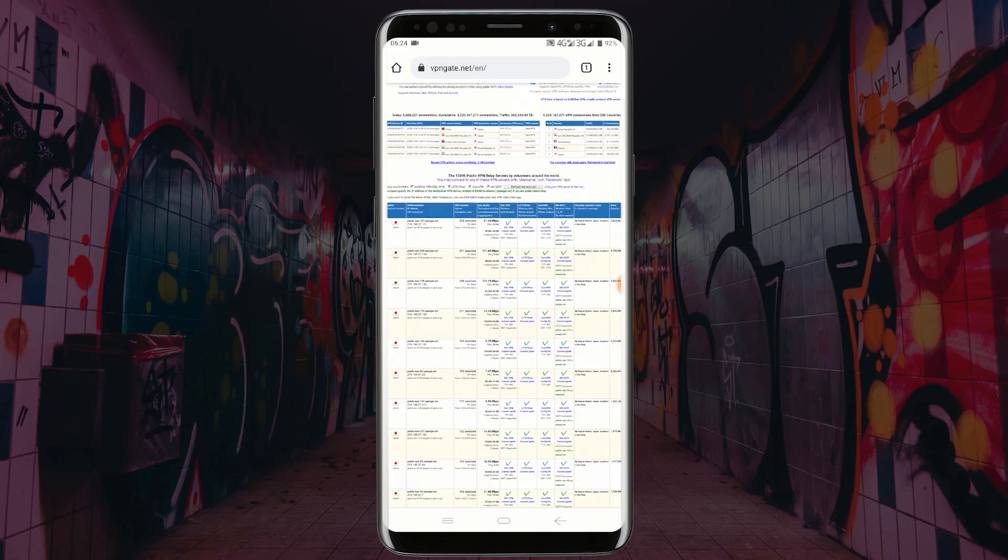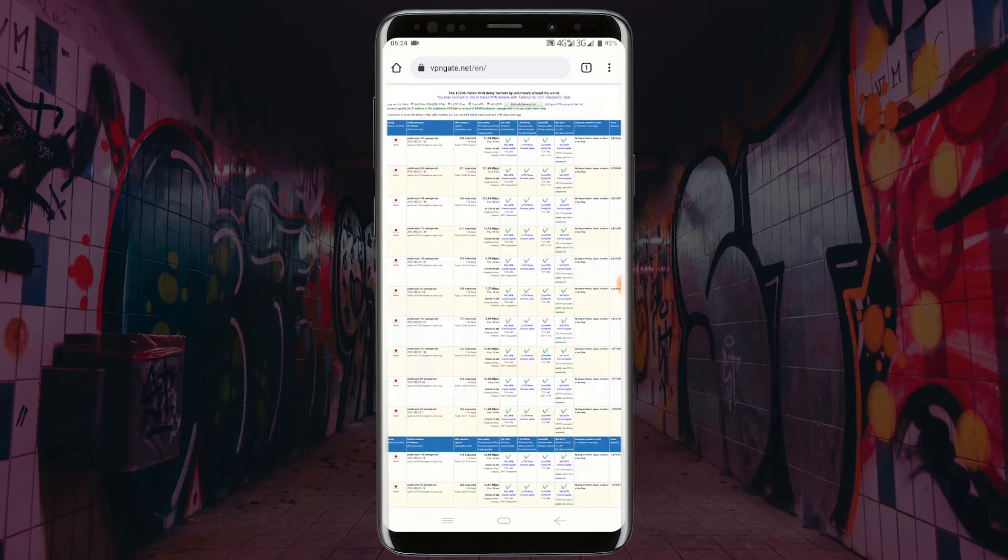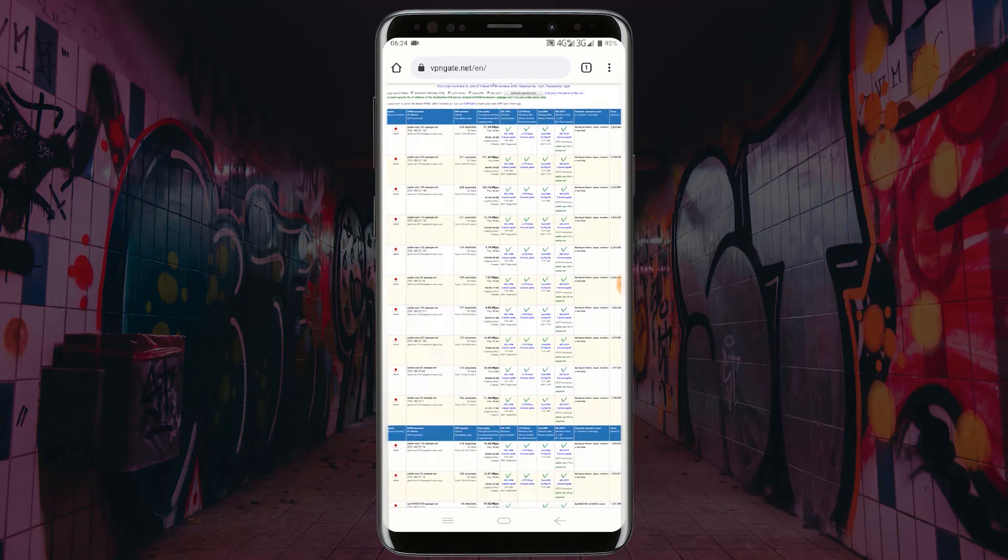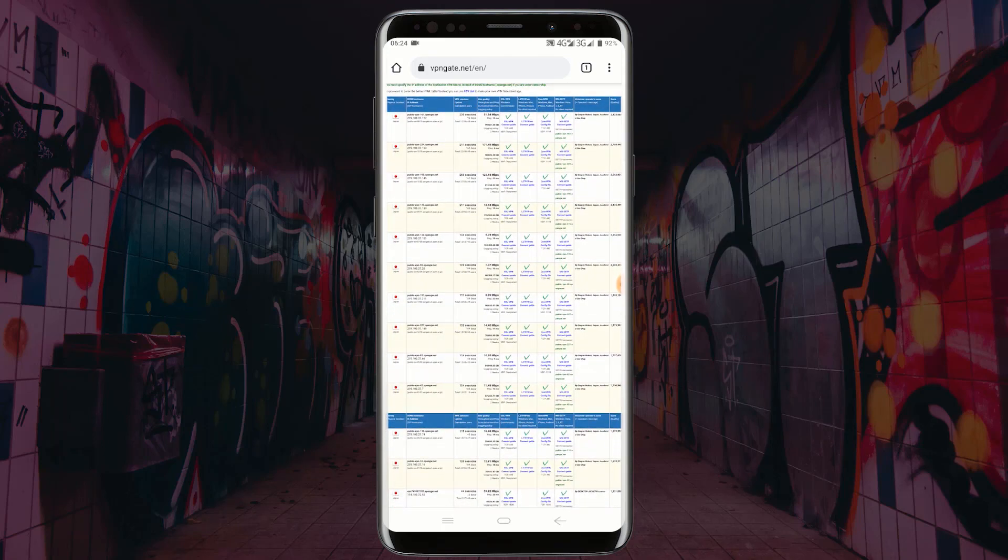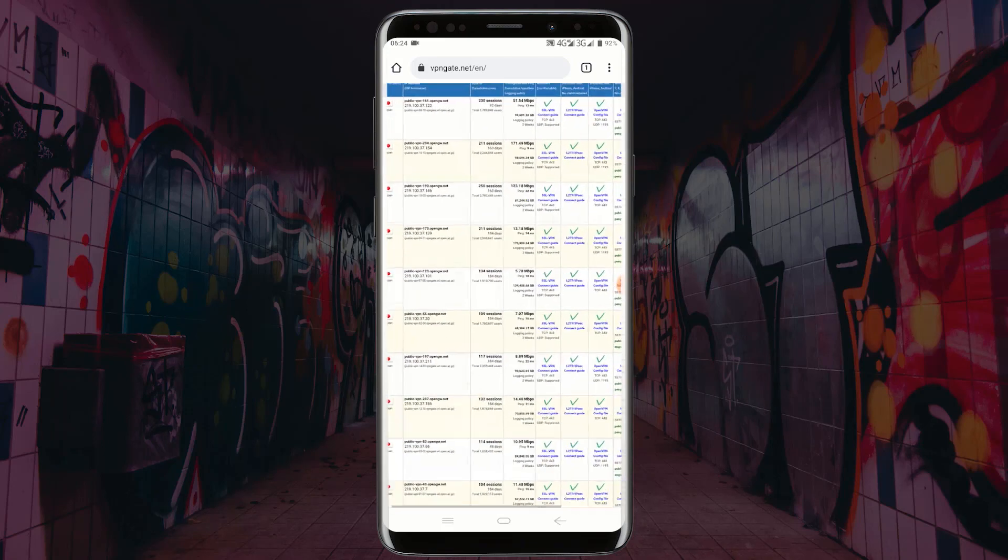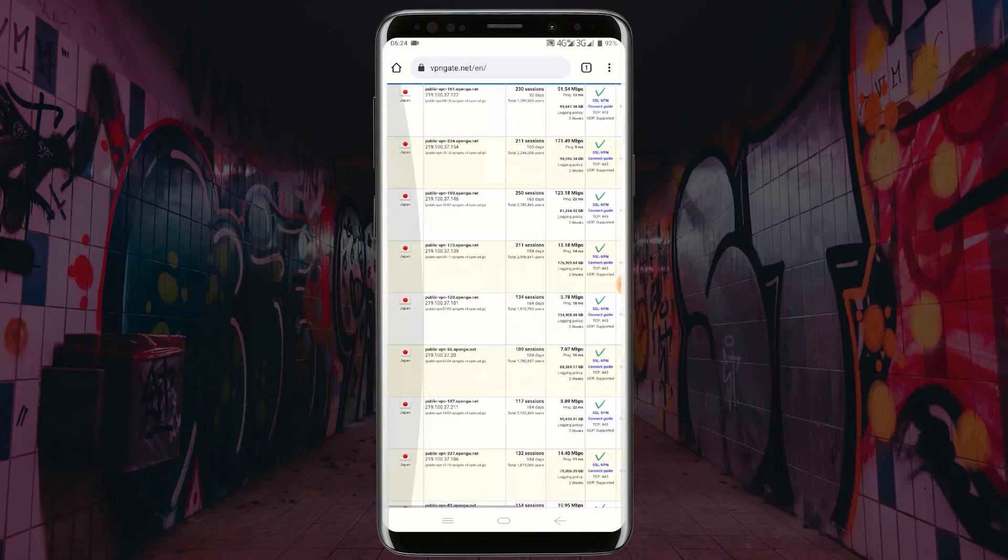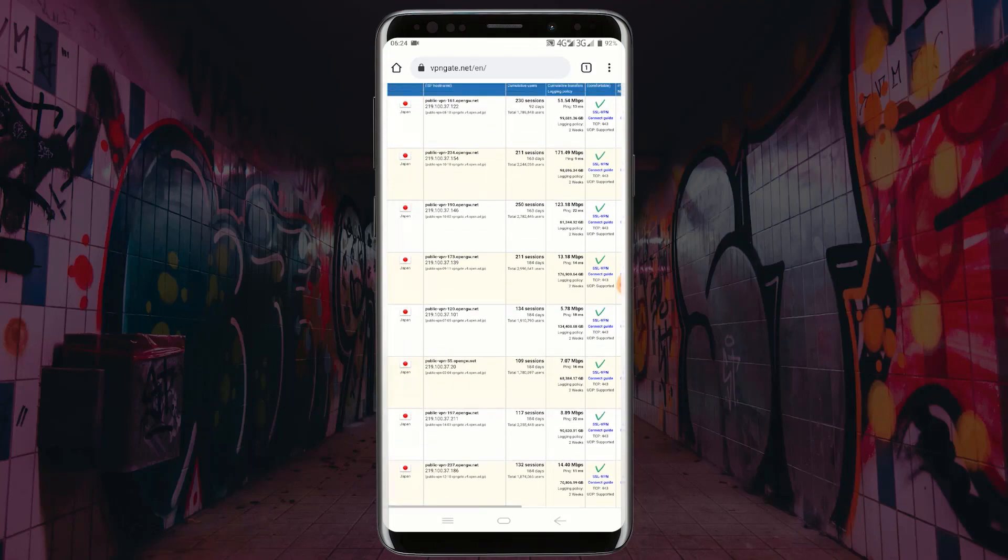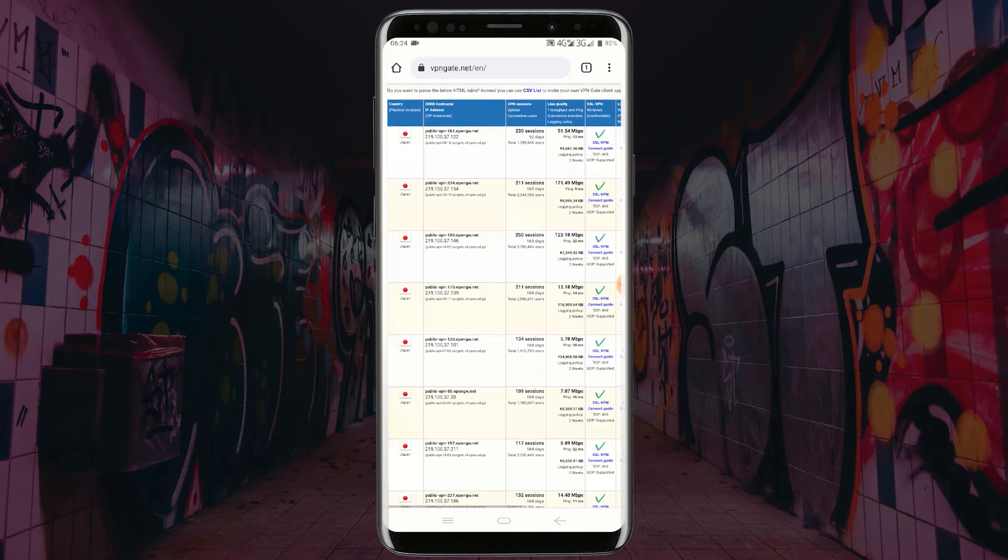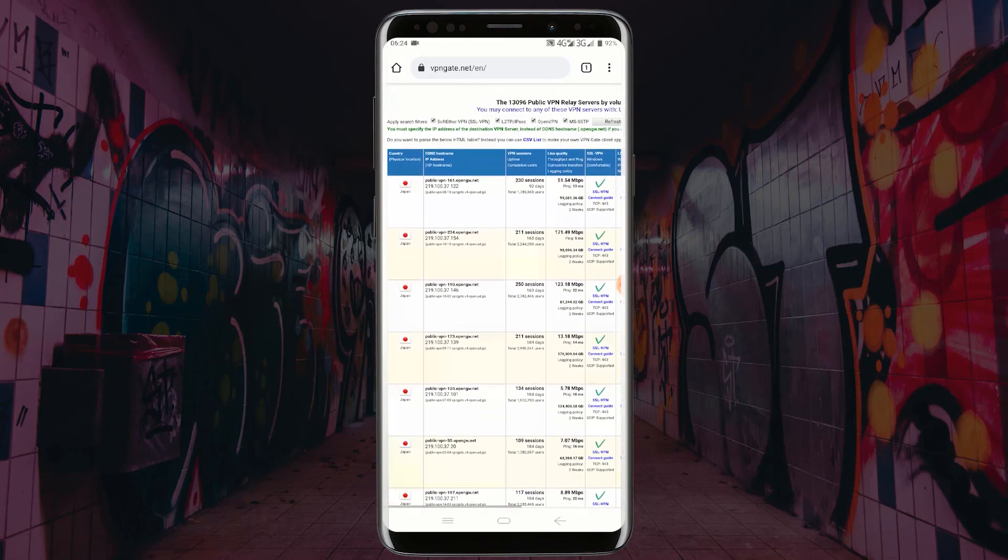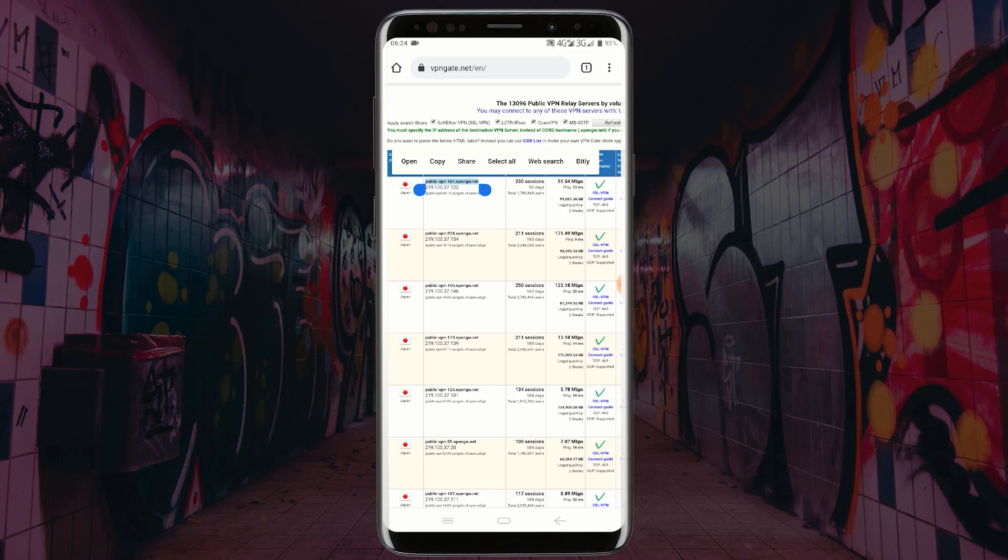Scroll down and select any server with less amount of pings and copy the server address. Highlight the server address and click on copy. Go back to your VPN.